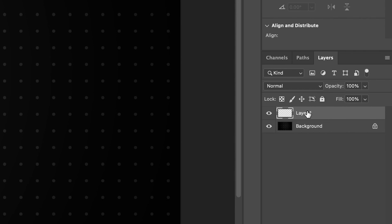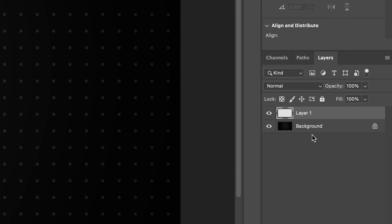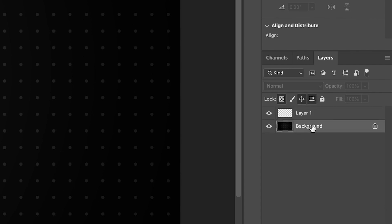Furthermore, some of the attributes that we have on normal layers — such as this layer 1 — like blending mode, opacity, fill, and the ability to move the layer around, are no longer available when I select my background layer.